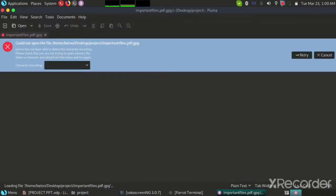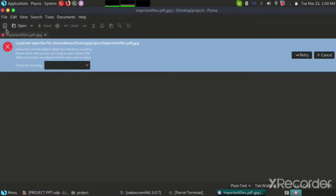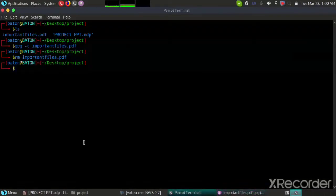And if I try to access it, it shows me an error and says could not open this file. So what we will do is we will try to decrypt the file now.